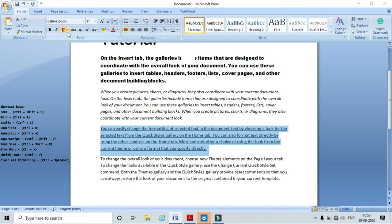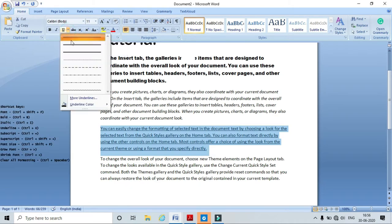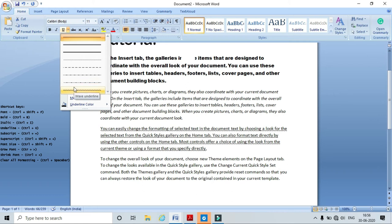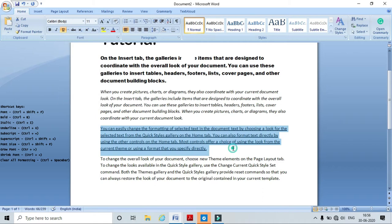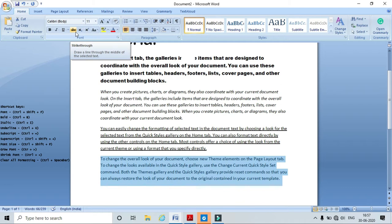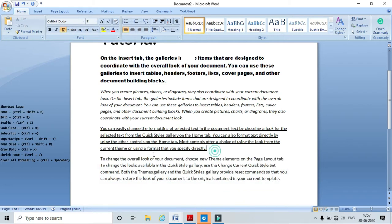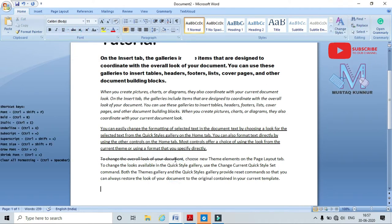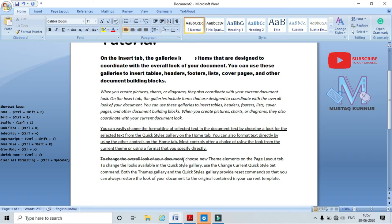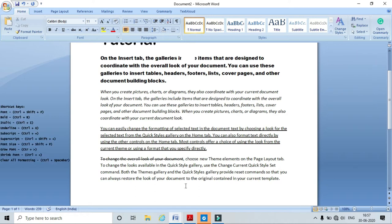I have different underline options — click the drop-down menu to see the different underline types. Select the underline style you want. I can also apply Strikethrough to selected text by clicking the Strikethrough option. Here I can see that strikethrough is applied to the selected text.